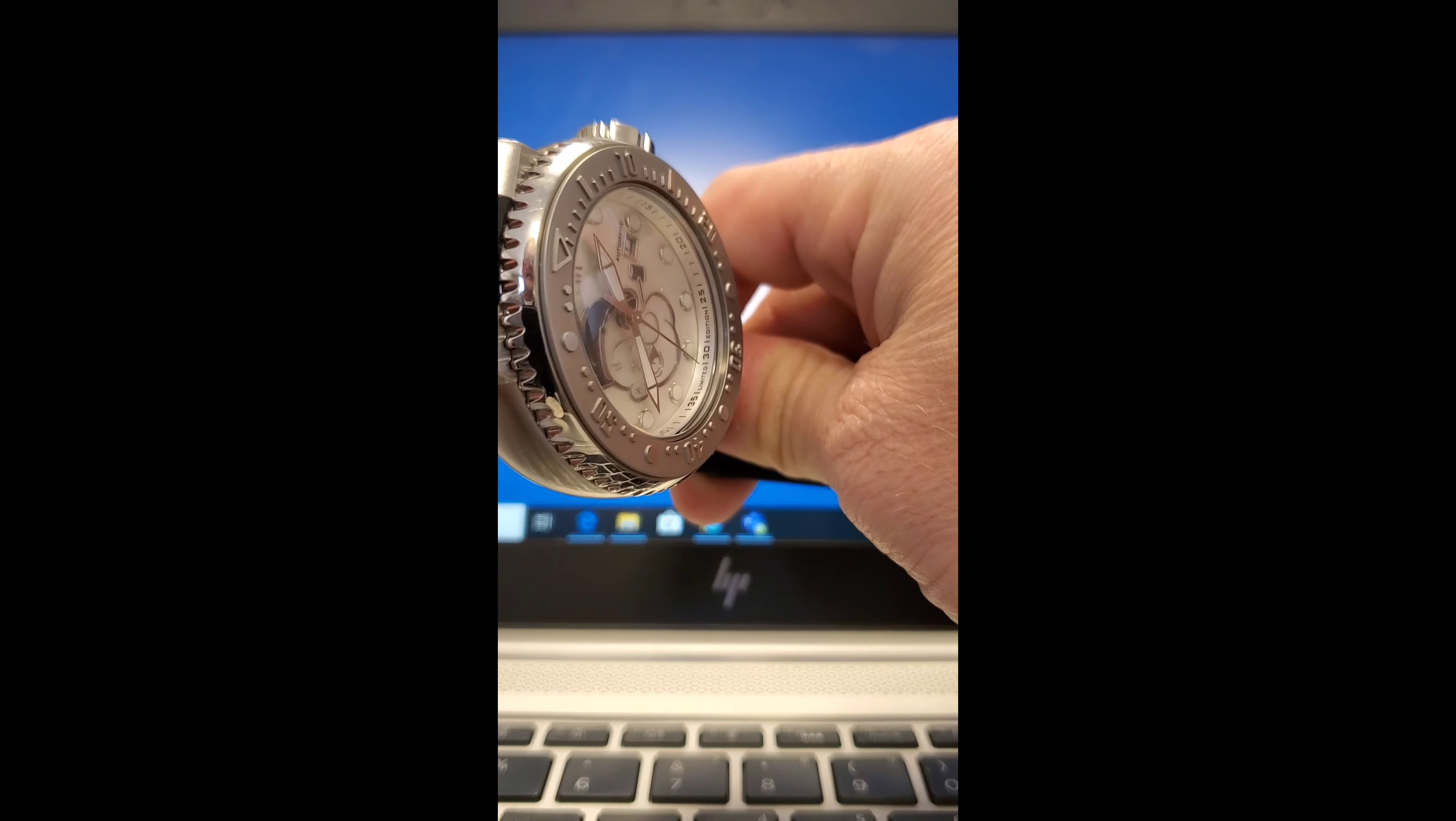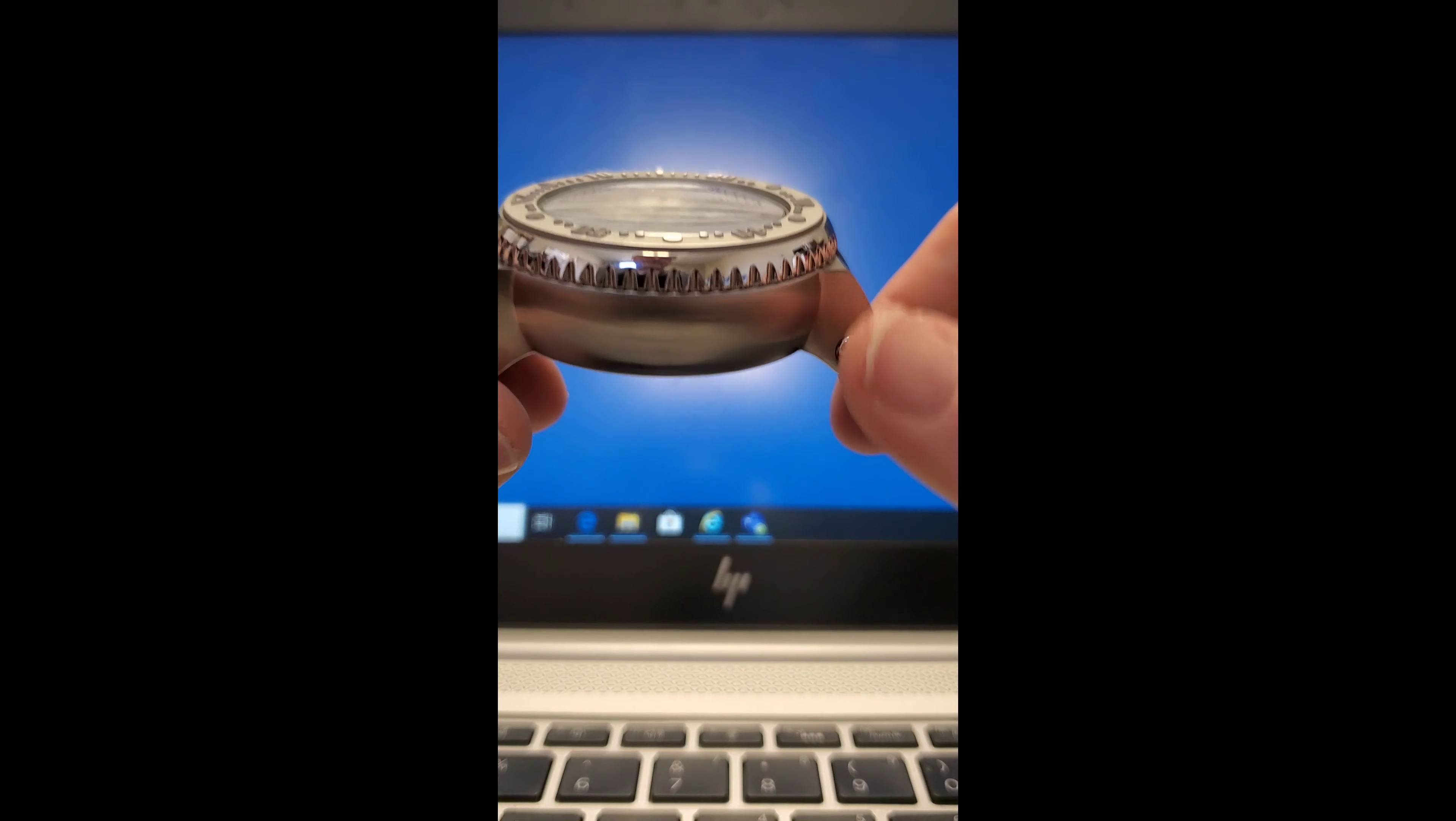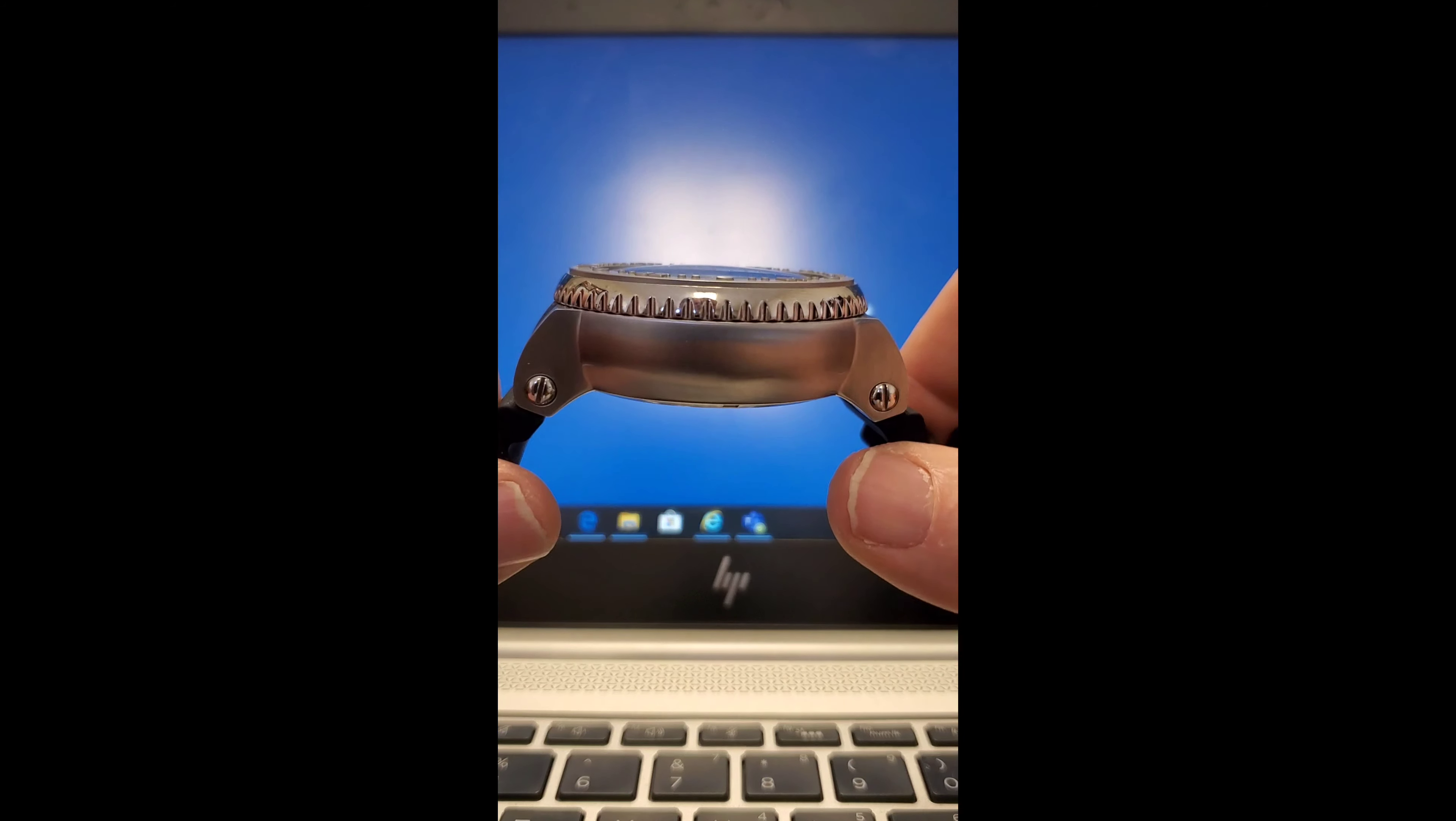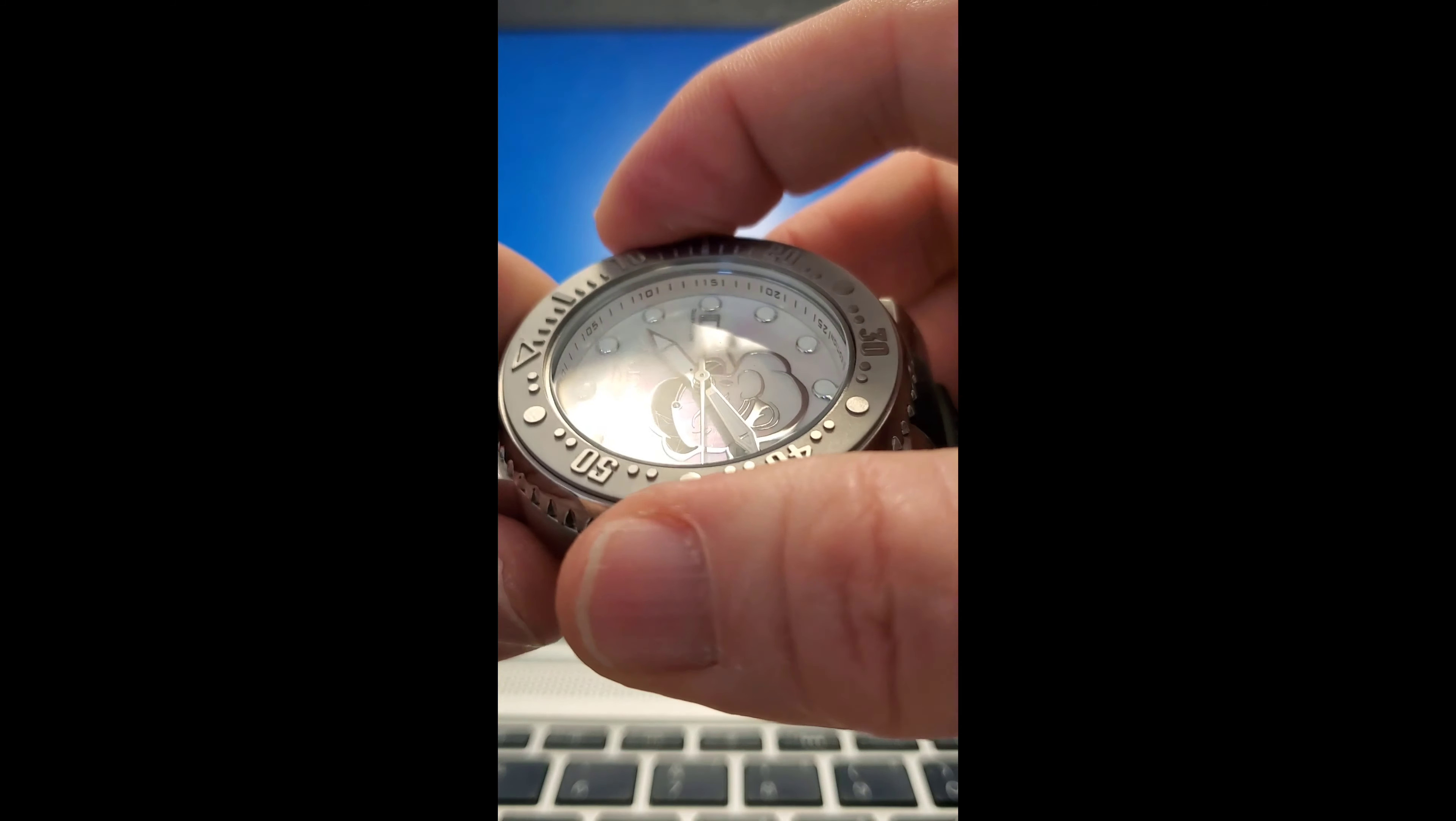I've heard many say they don't like the fact that Invicta puts MSRPs on their watches high above what they actually sell for because they find the practice deceptive. They haven't been able to figure out that the reason for this practice is for the exact opposite of being deceptive.